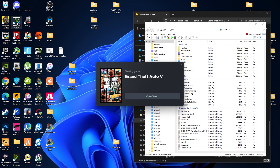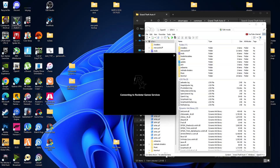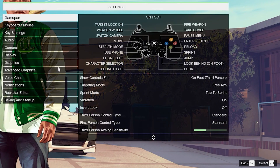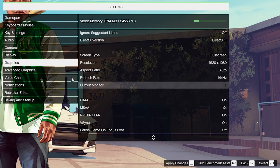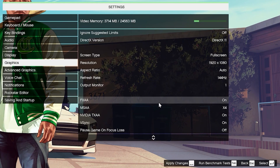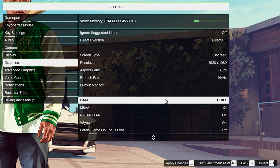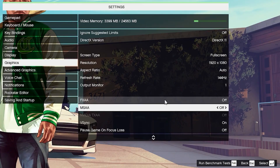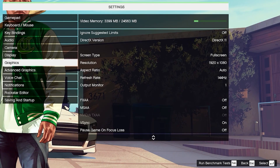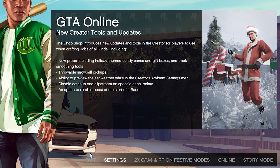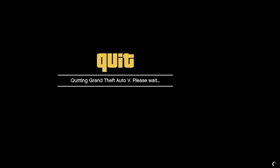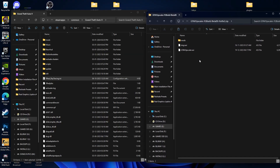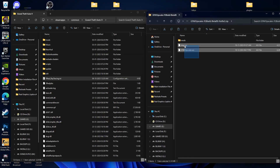Before installing the DLSS mod, you need to start your GTA5 game first. Go to Settings, then Graphics, and disable two options: FXAA and MSAA. Make sure you disable both, then click Apply and exit the game.